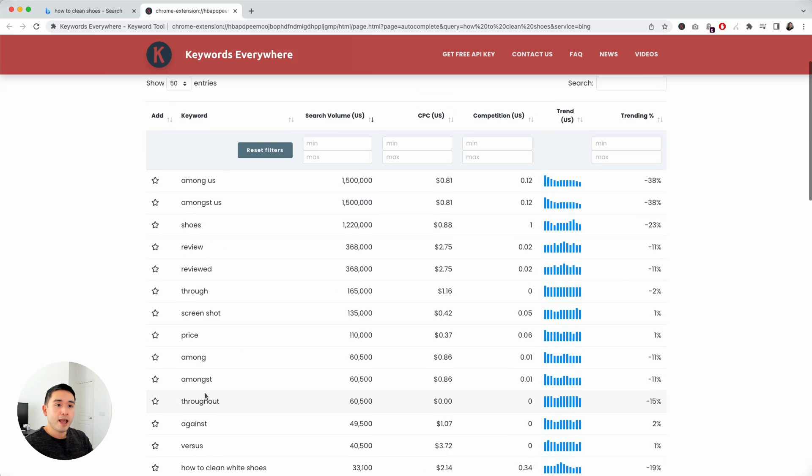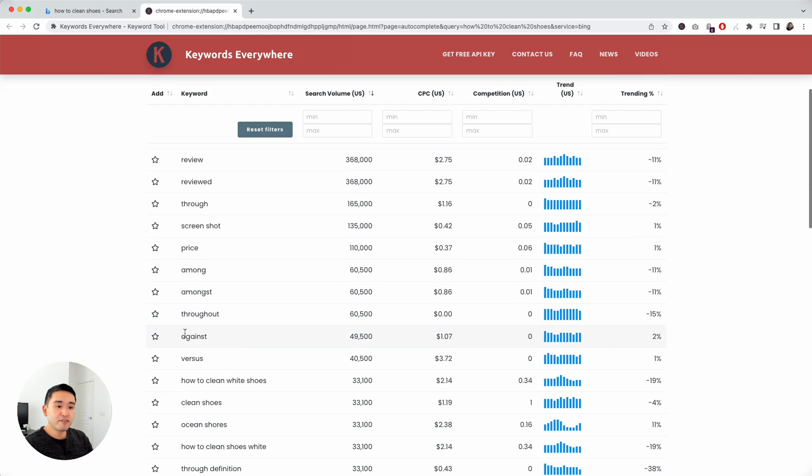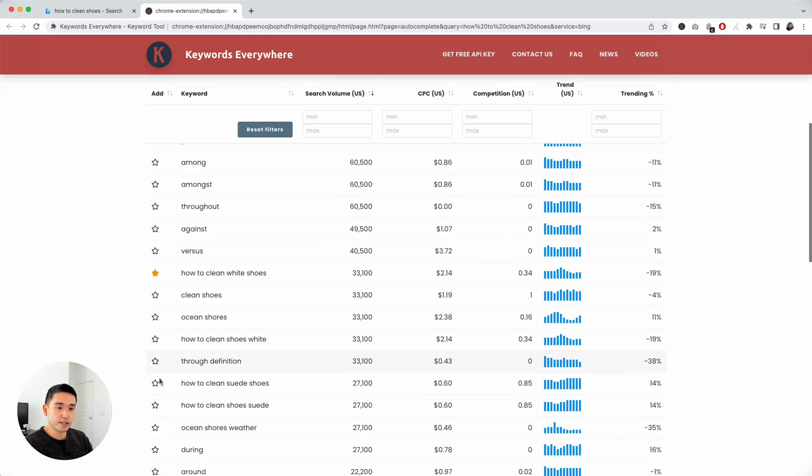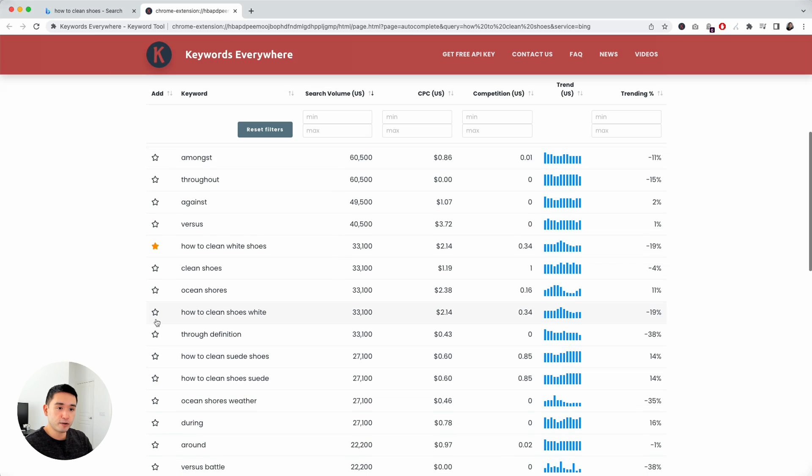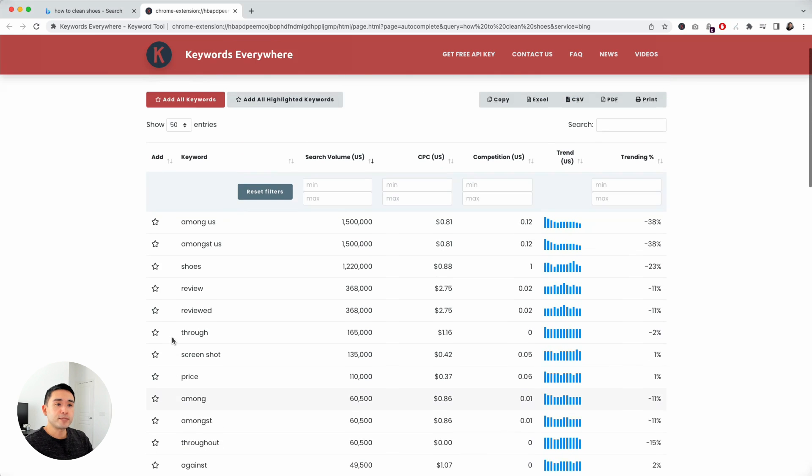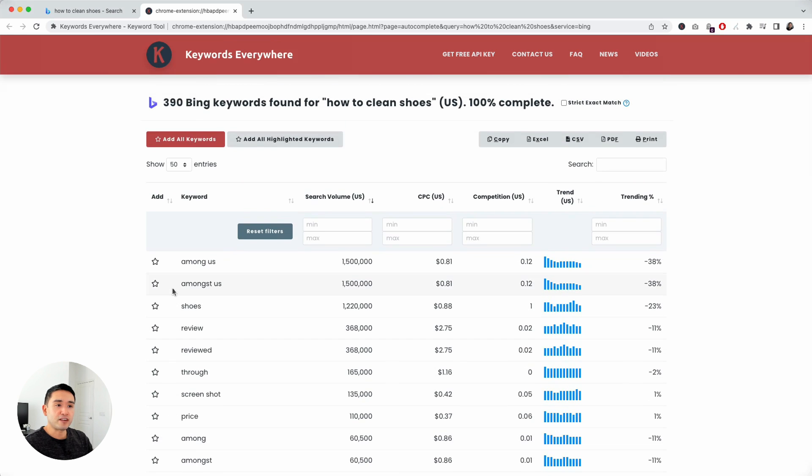You can favorite some of these keywords by clicking on the star. If you're doing keyword research, writing a blog post around how to clean shoes, you could go through here and find the relevant ones you may want to save, favorite those, and it'll be saved to your favorites list.